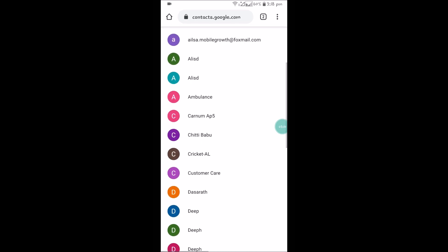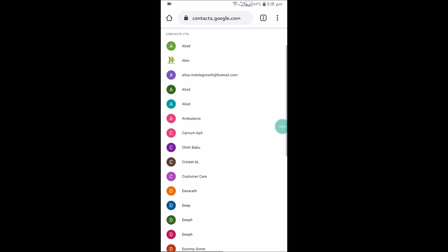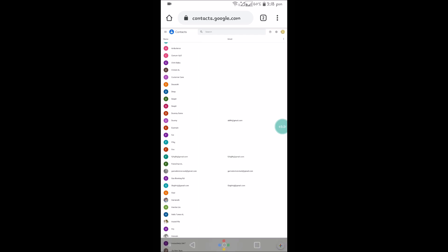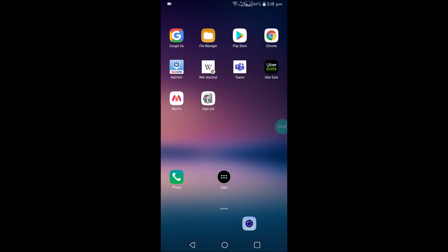So this is the Gmail that I have logged in the Chrome browser in mobile. If it asks to sign in, please sign in with the Gmail ID of your Google Contacts app.